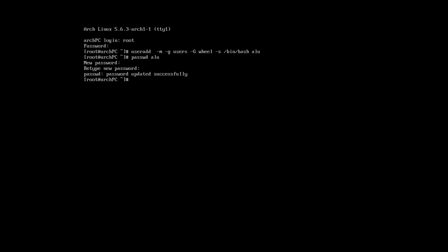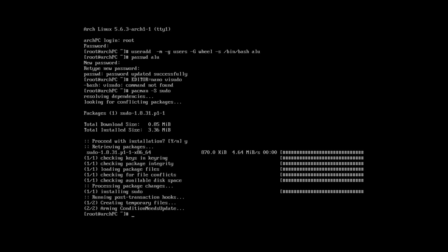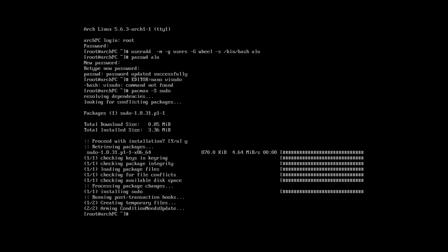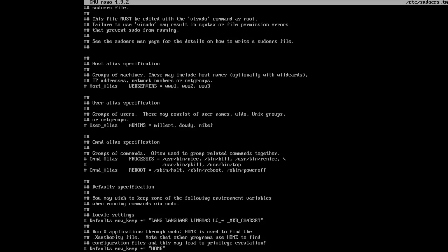And I will also enable the sudo access for this user. For that, you need to type editor nano visudo. And you need to use exactly this approach, because this is the correct way to open the visudo file. It says that the visudo command is not found. This is because the sudo command is not installed. So, let's install it. And run this command again.